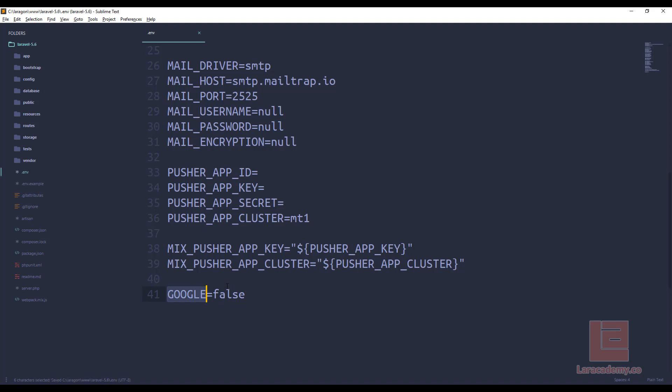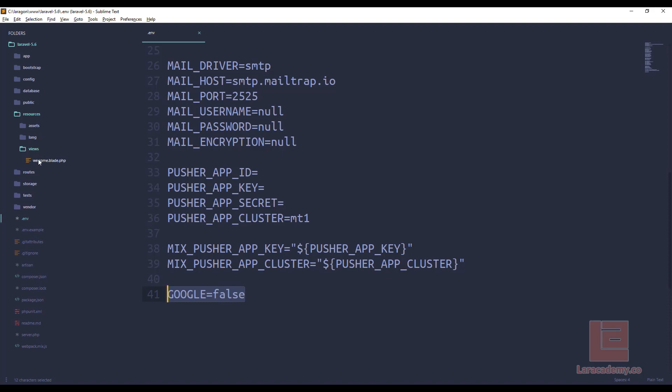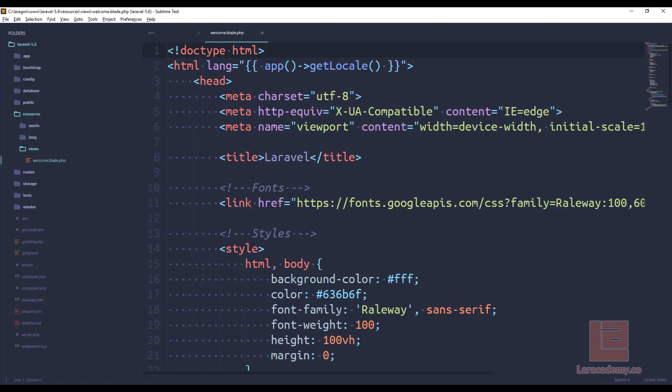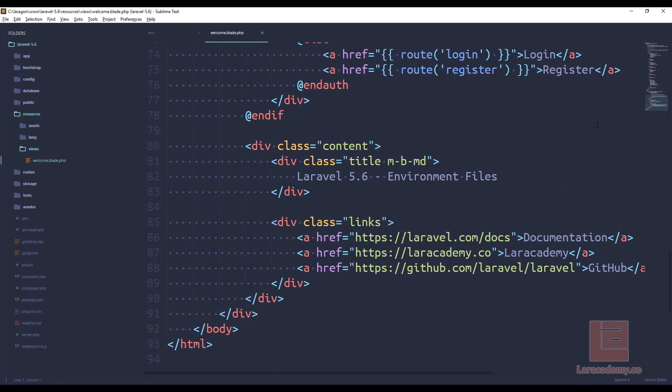Now, this is Google Analytics and it's set to false, and we need to tell our application that we're going to be using Google Analytics. So, in resources and then views, in the welcome file, we'll go all the way down to the bottom, and right here before the body tag, let's add a script tag.